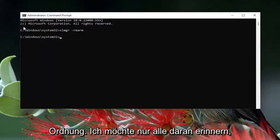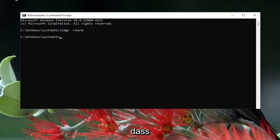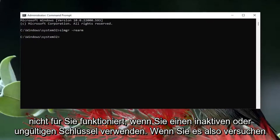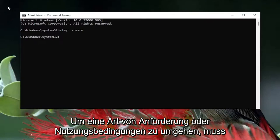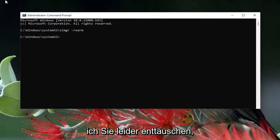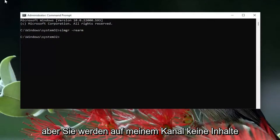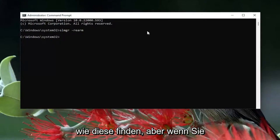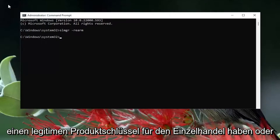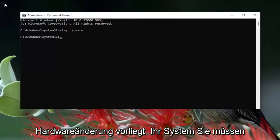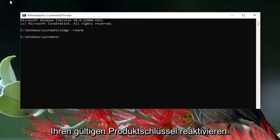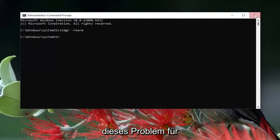I just want to remind everybody that if you're using an inactive or invalid key, this tutorial is not going to work for you. If you're trying to bypass some sort of requirement or terms of service, you're not going to find any content like that on my channel. But if you have a legitimate retail product key, or perhaps there's some sort of hardware change on your system and you need to reactivate your valid product key, this tutorial should be able to resolve that problem for you.